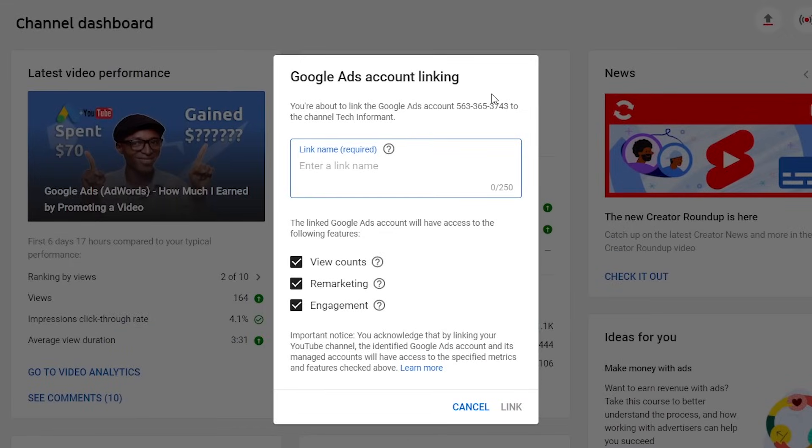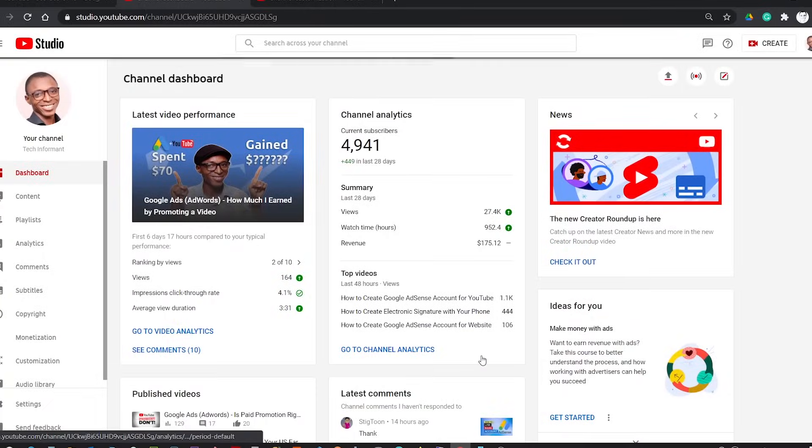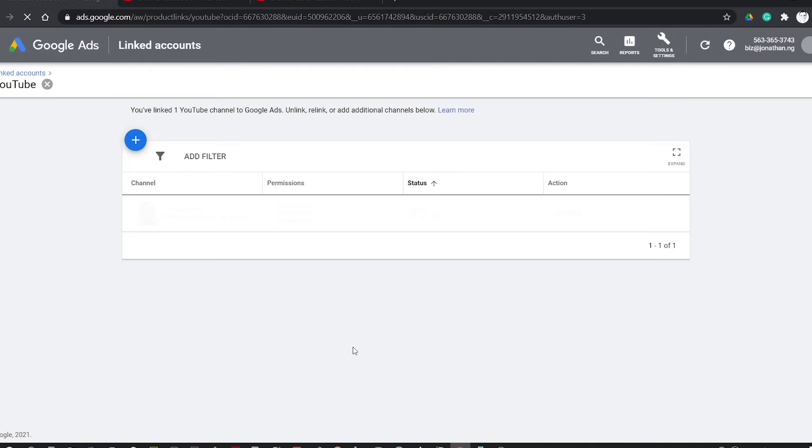This will take you to your channel's YouTube Studio. Then enter your channel's name as the linked name. You also notice that below you can select features you want Google Ads to access from your channel. For this tutorial, I will allow all the features and click Link. Then I will go back to Google Ads and refresh the page to see my channel in the linked account list.